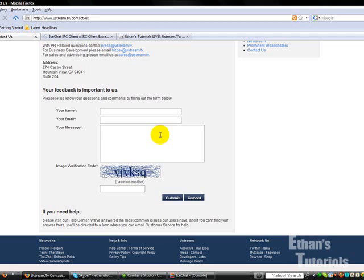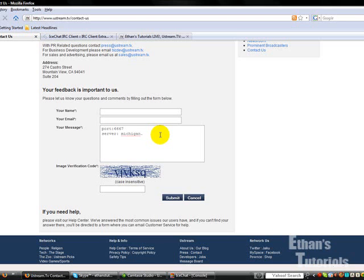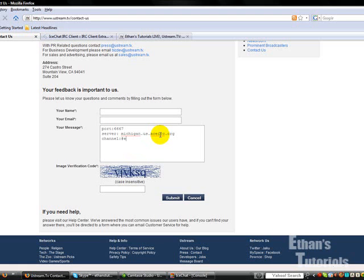So, what you need to do is make sure you include your port, which is 6667, server, which is Michigan, or in your case, frankfurt.us or .de, aceirc.org, and your channel. Make sure, pound is always found in front of channel names, so make sure you do that. And your channel name.